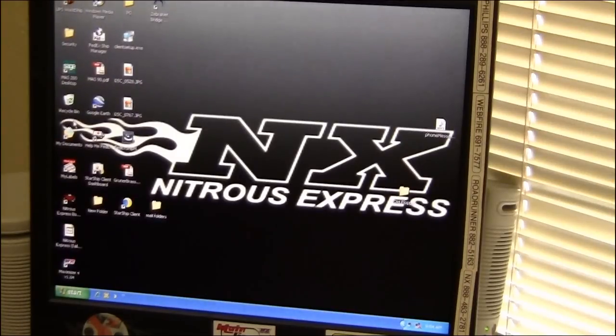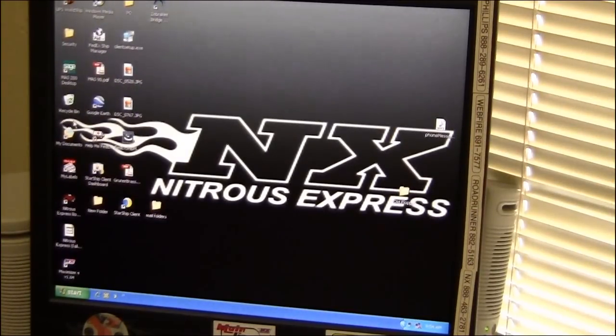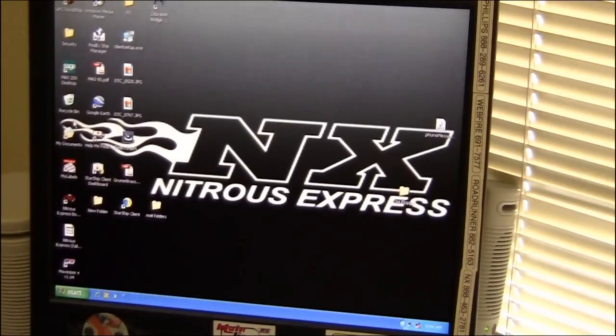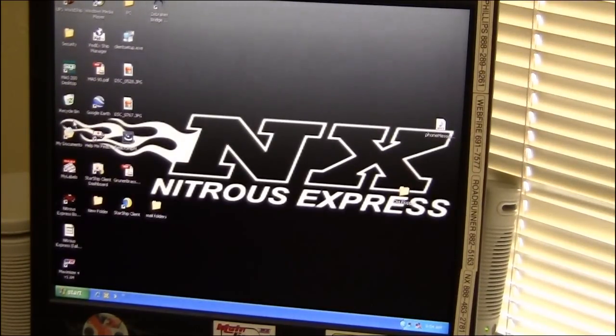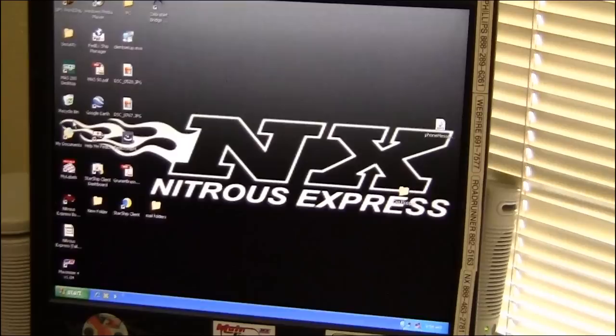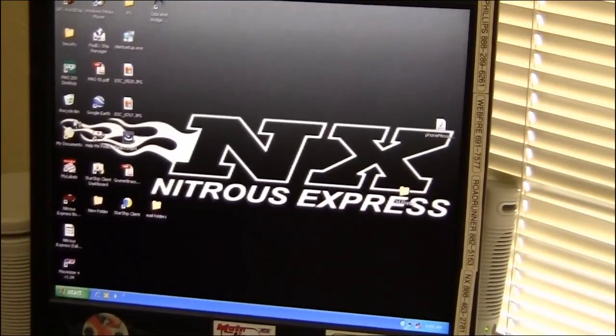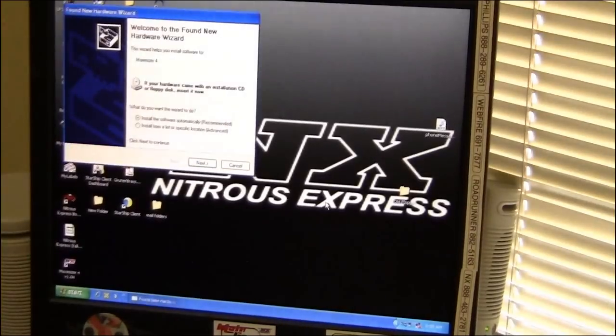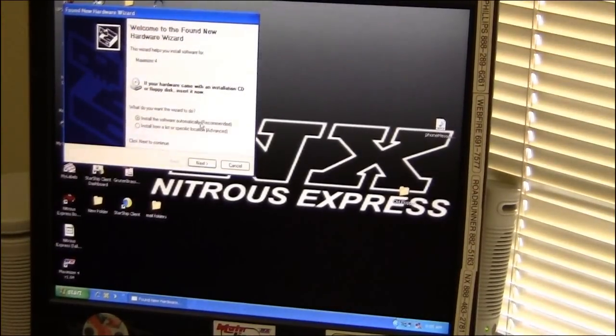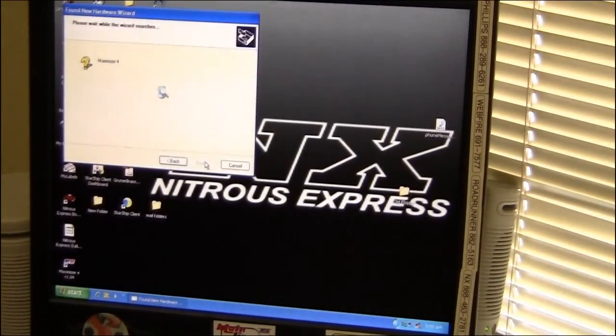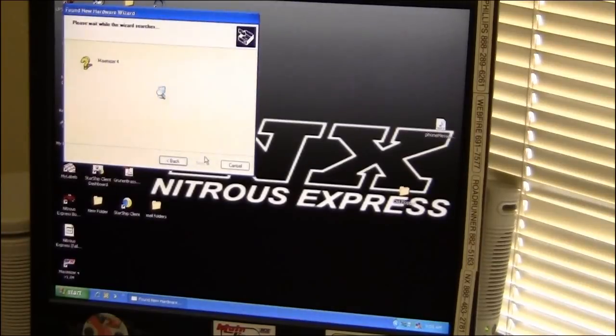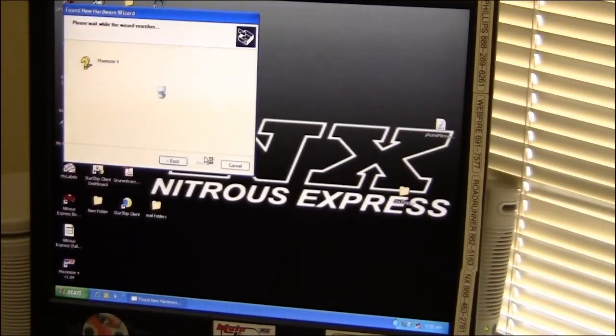Once it's powered up, then you can put the USB into the PC and it should come up and say new hardware found, which it does. Click on that and click to let Windows search for the driver. It should find it and install.